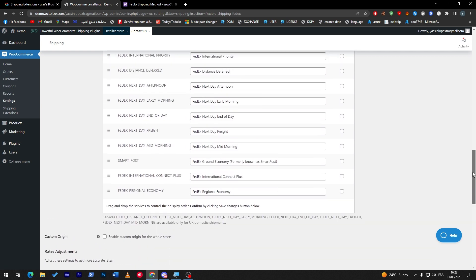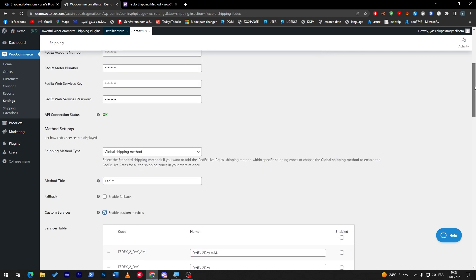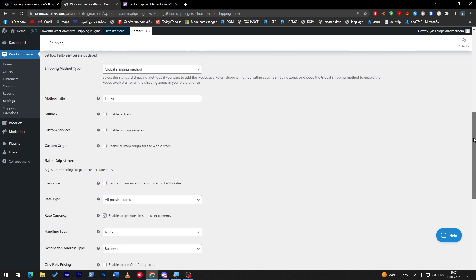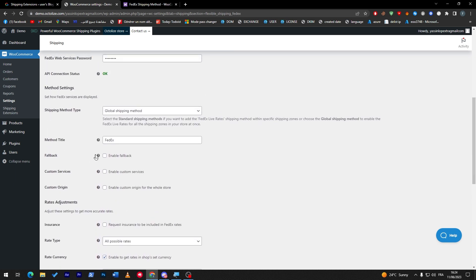Before we continue with these settings, make sure you know: once the customer has ordered something and chooses the shipping method, they will charge them for, for example, $10. Before you receive that money and send the products, you have to pay $10 from your own pocket to FedEx.